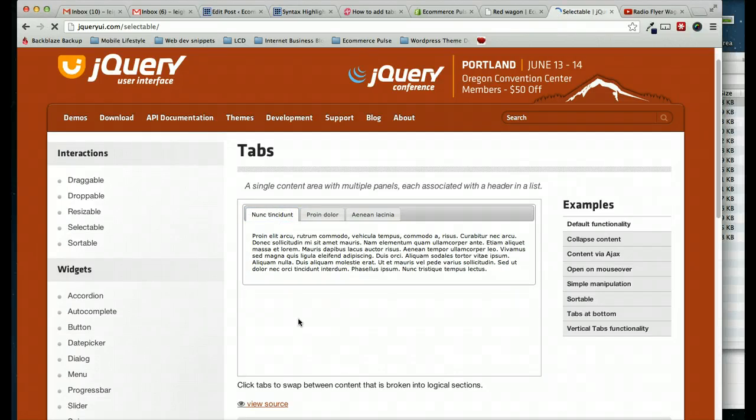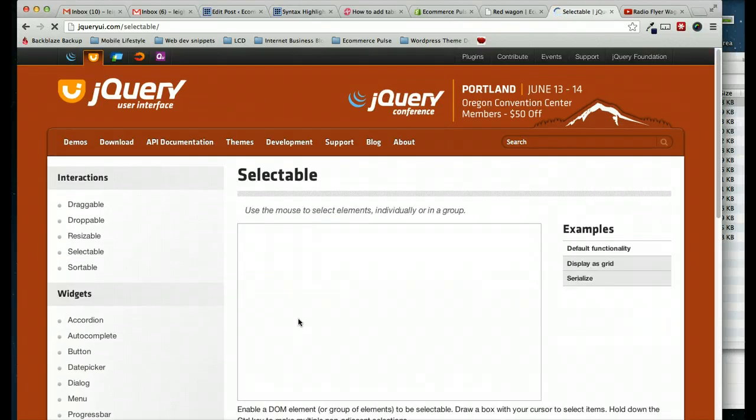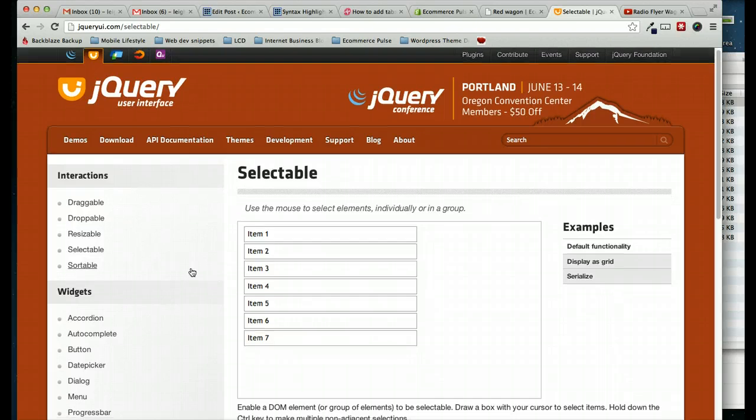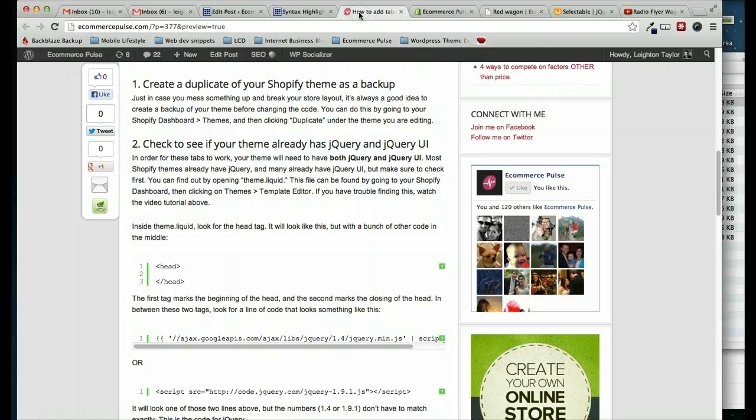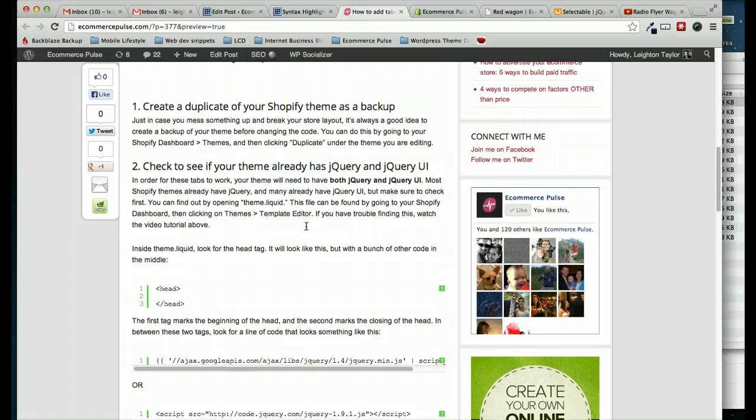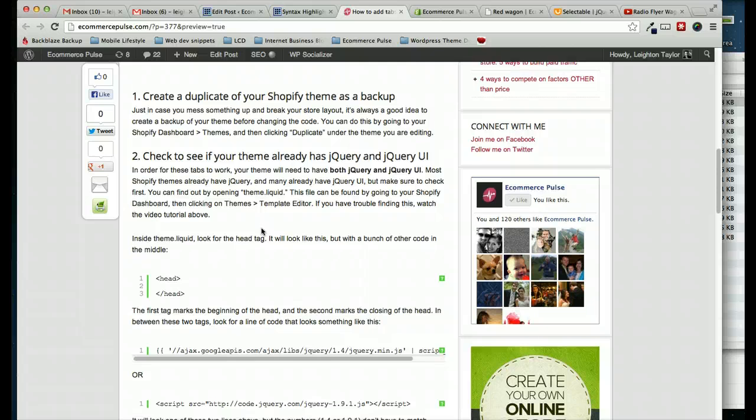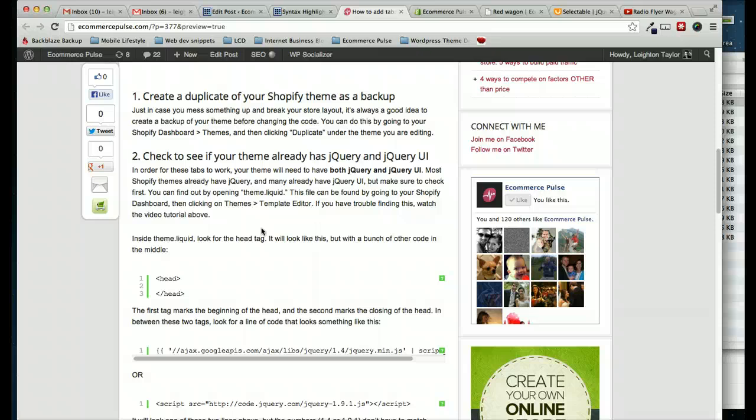This is very useful if your product has a lot of content in it and you need to break it up with tabs. So I'm going to refer to the steps in the written version of this tutorial. If you are watching this video on YouTube or another site, you can access the written version at eCommercePulse.com slash product tabs. Alright, let's get started.